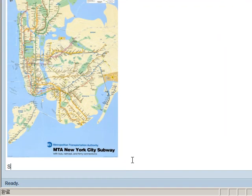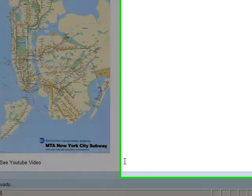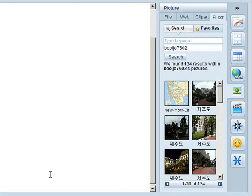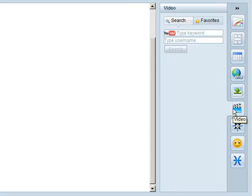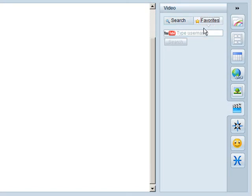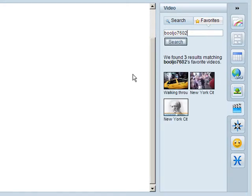Next, it's time to throw in a video from our YouTube account. Click on the Video button over on the right-hand side. And this time, click on the Favorites tab and type your YouTube username and click Search. This cool feature displays all of your videos that you have marked as your favorite.